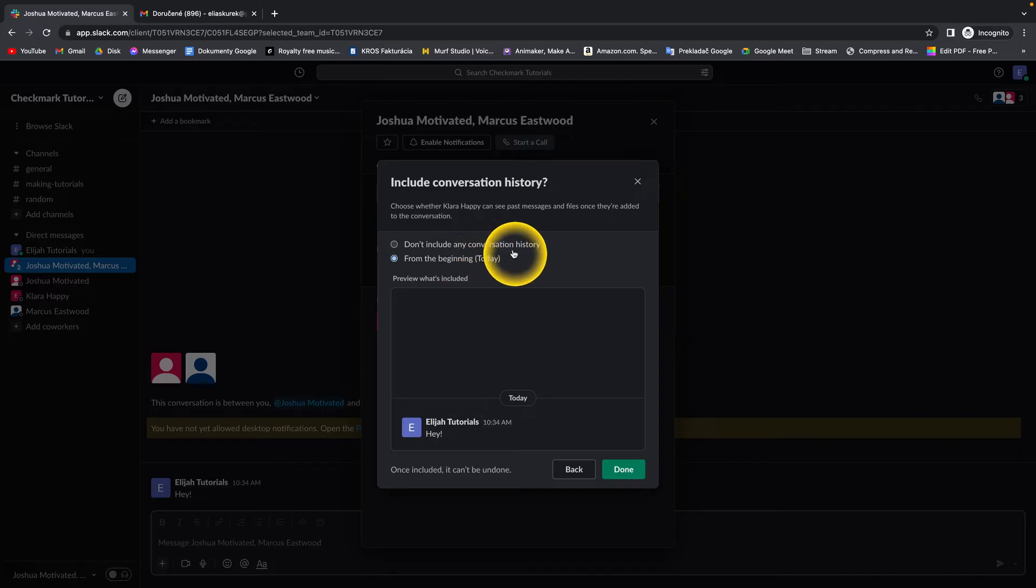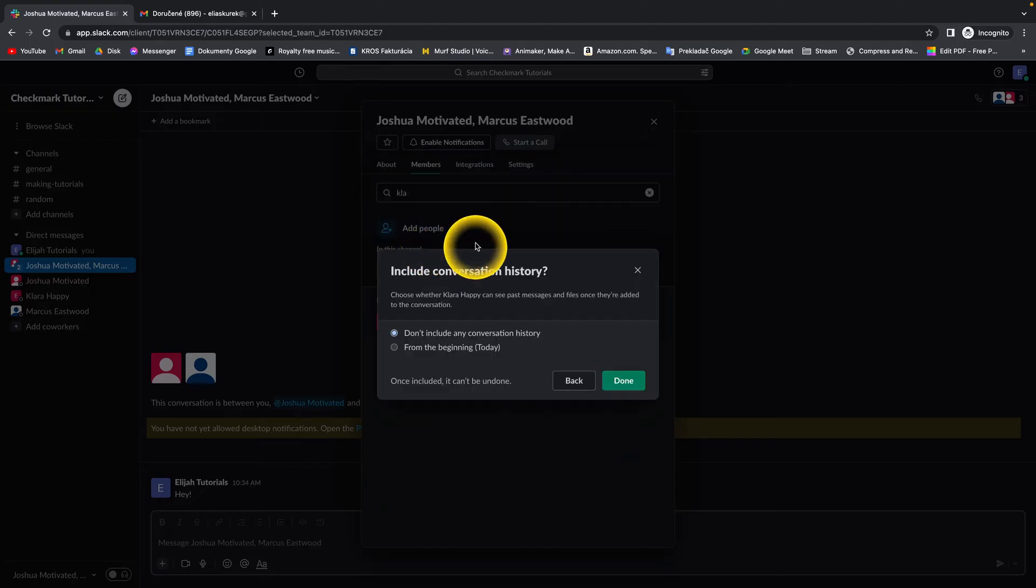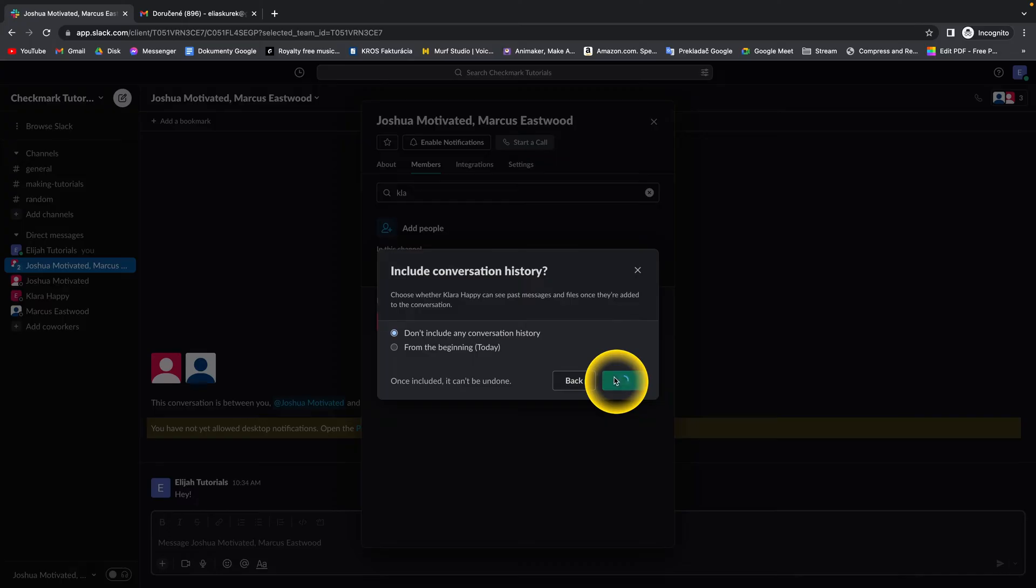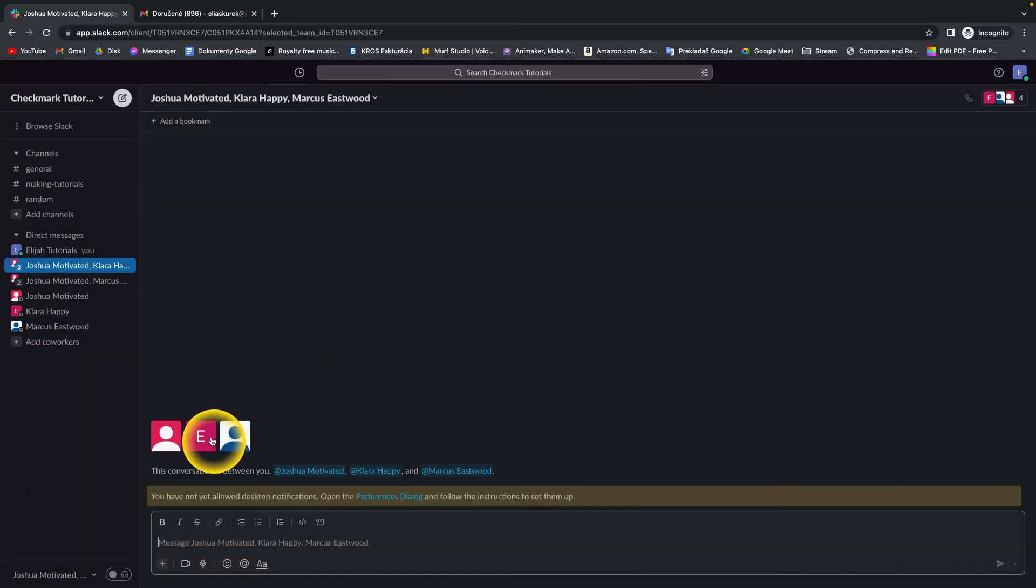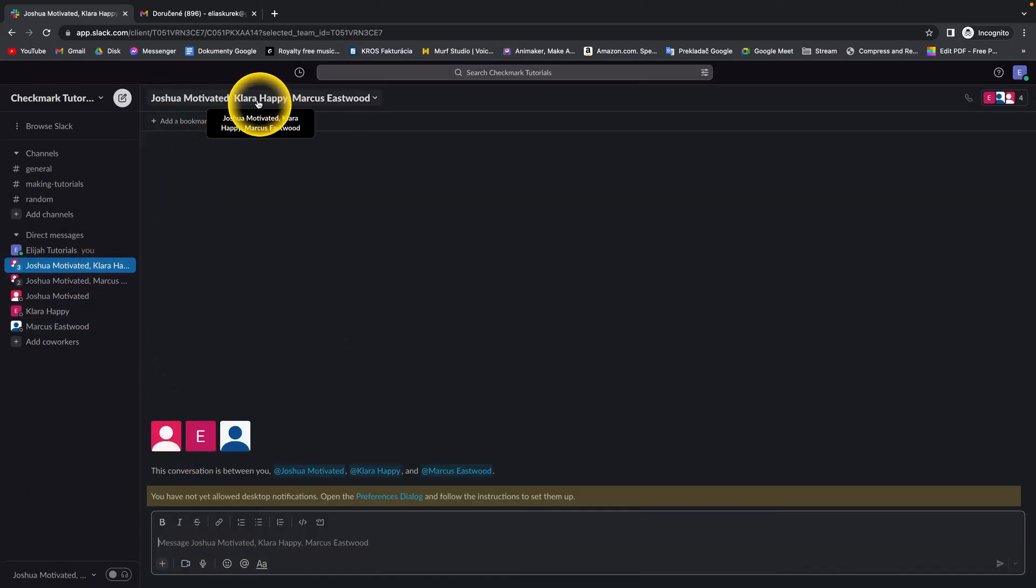Or if you want her to see only the conversation after she was added to this chat. So I will select 'Don't include any conversation history,' click on Done, and as you can see, now she is in this group chat as well.